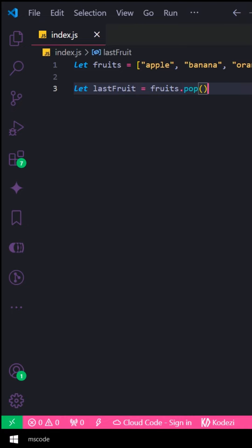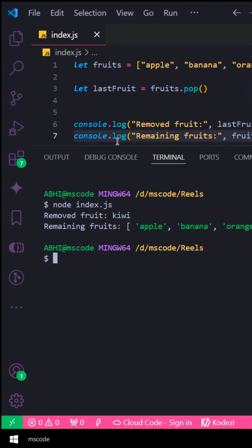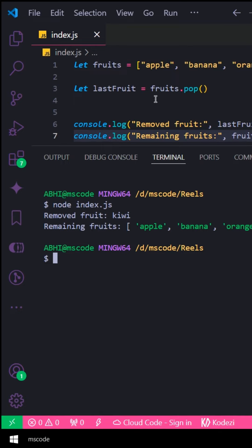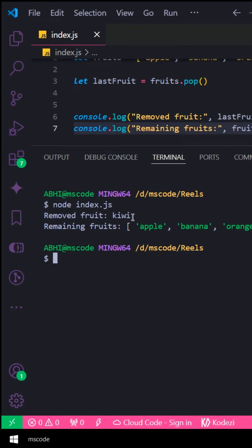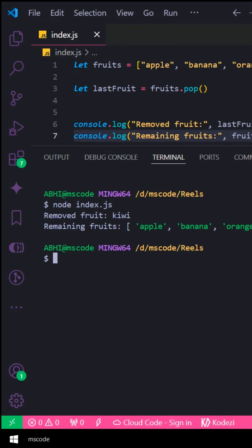Here we have a pop function on this one. Then we have a last fruit, then we store it. Now we have a removed value. In the removed value, there is a key because it is a last fruit.